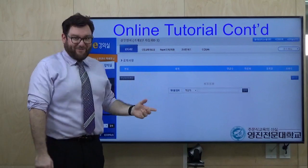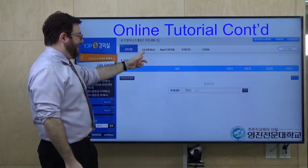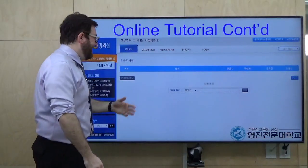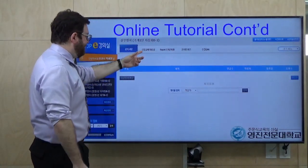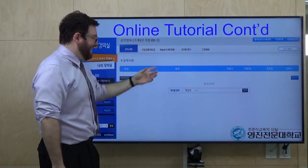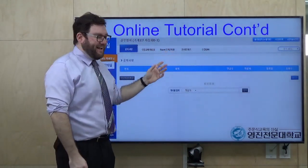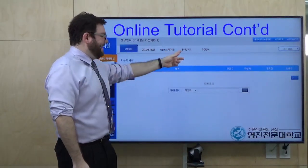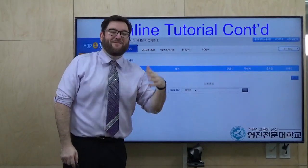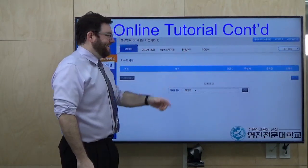Here I will post some notice — 공지사항. And then here I'll post instructions for the lessons — 수업, 교재, 자료실. Here we'll have our 과제. And here I will give you an online quiz. Every week, please take the online quiz.